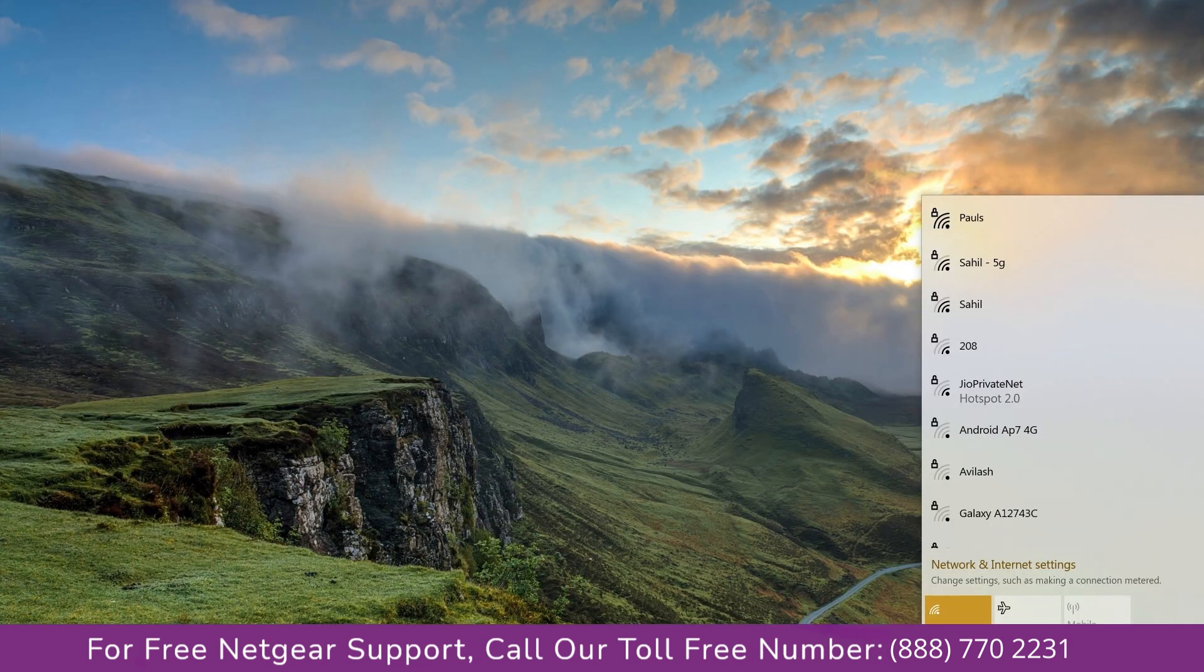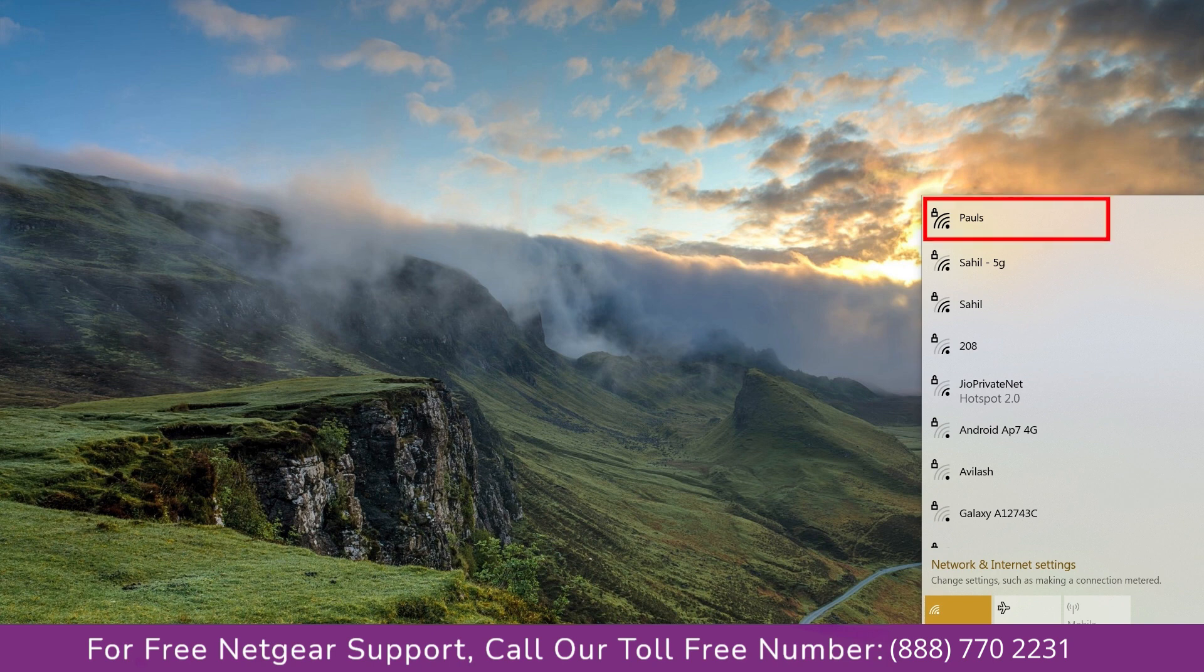Now it's time to go to your computer or laptop screen and what you will notice is that the extender has been disconnected, as after the factory reset you have to set up the Netgear extender again.